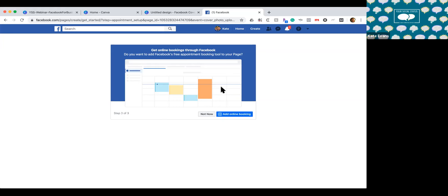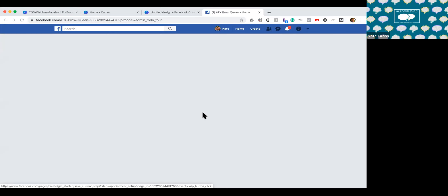Facebook is now asking about online booking. If you offer services or even a consultation, you can use Facebook's appointment tool. You don't have to be service or retail oriented — you can actually use this tool to book phone calls, meetings, or free consultations. Anything where you would meet with someone, you could utilize this tool. We're going to skip this for now and circle back to it.